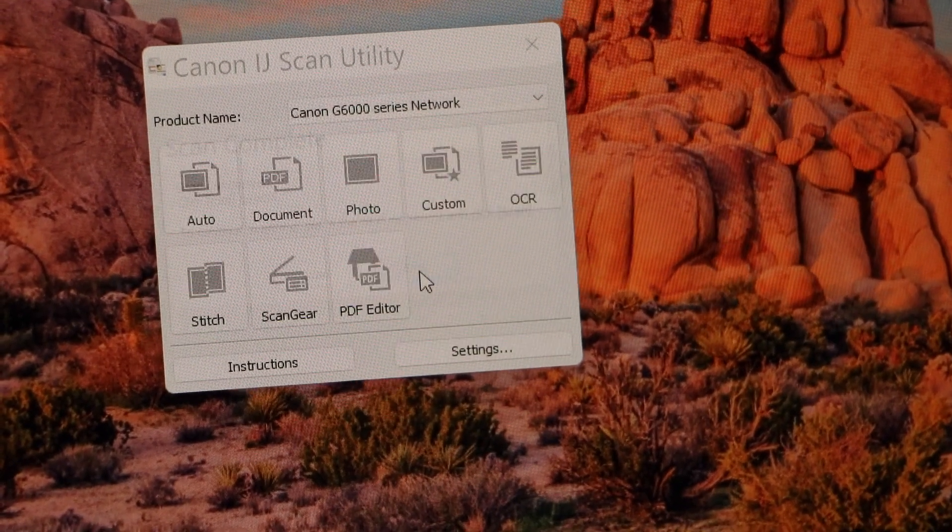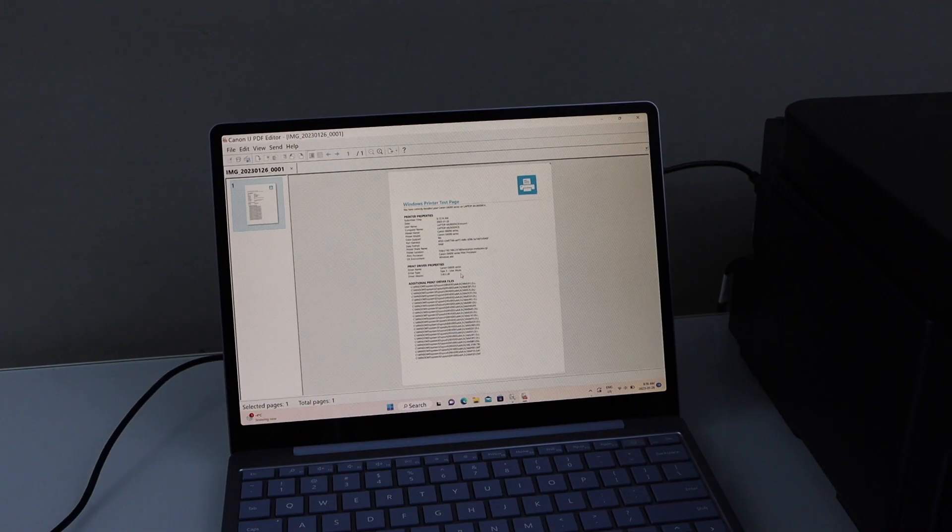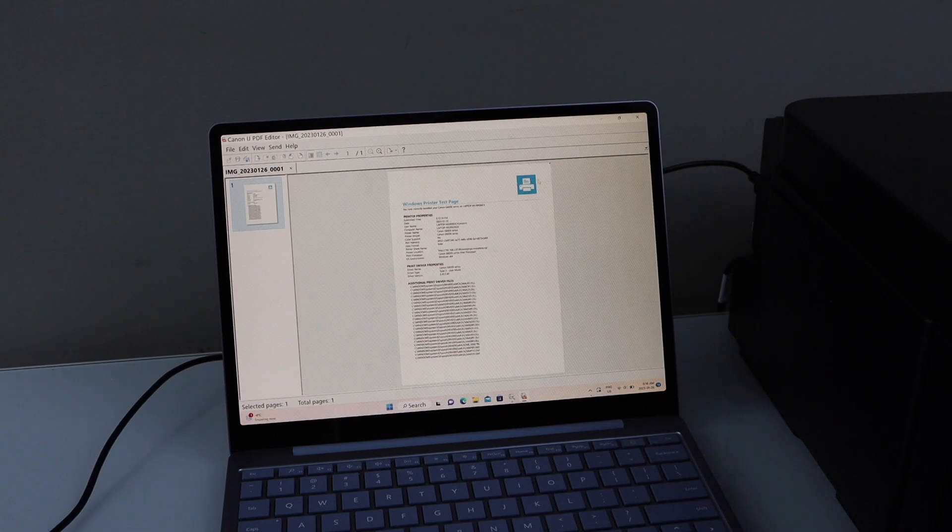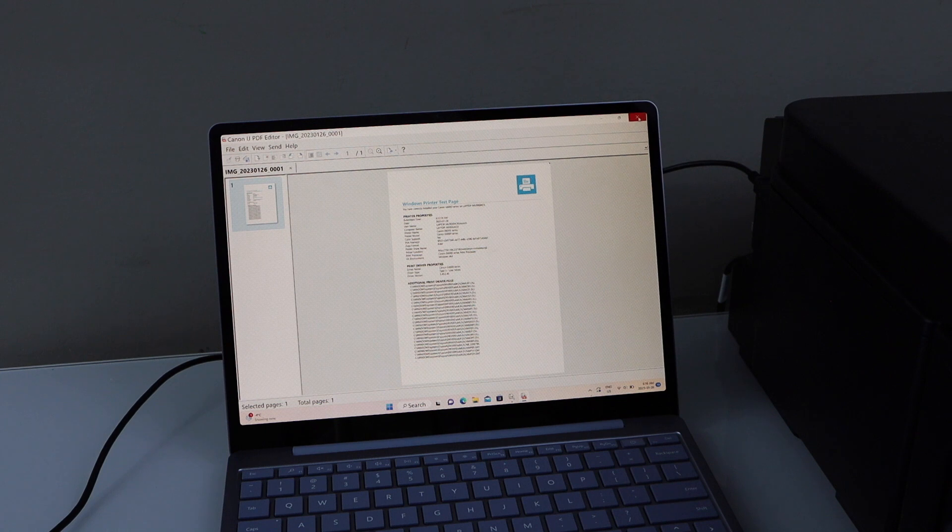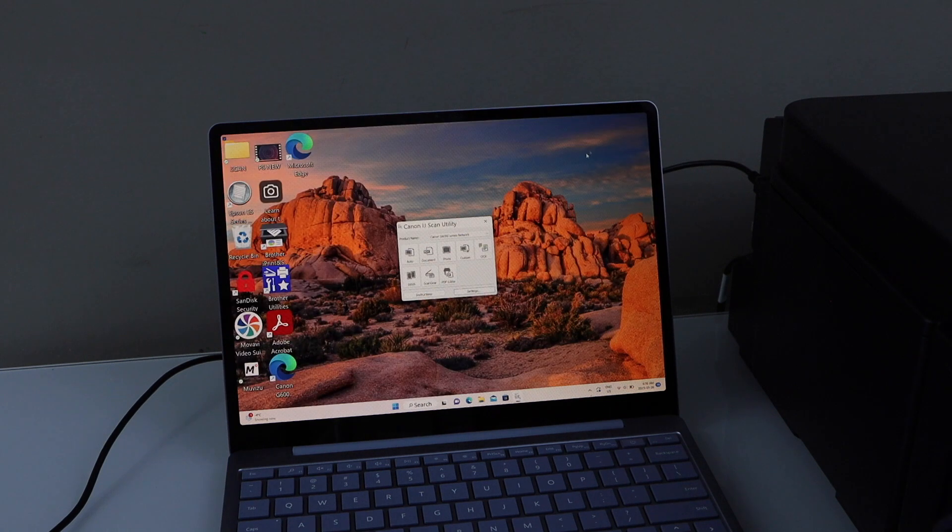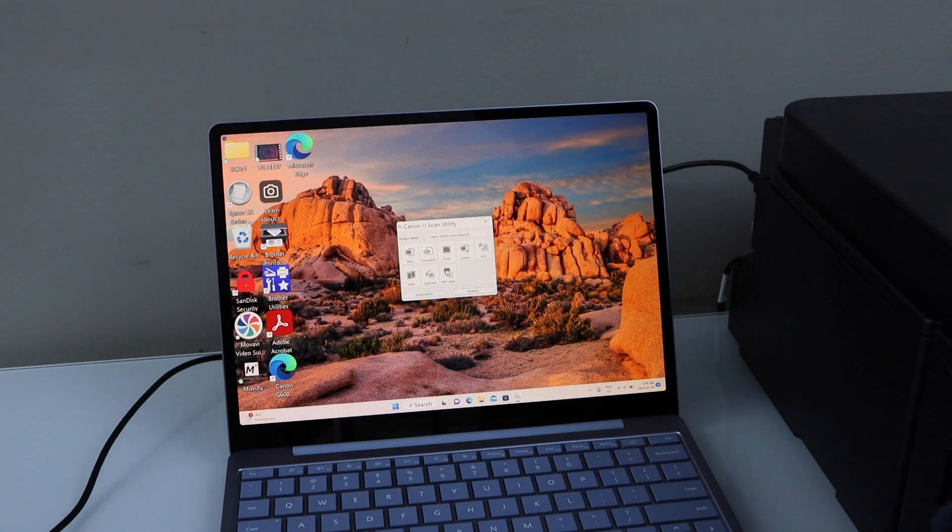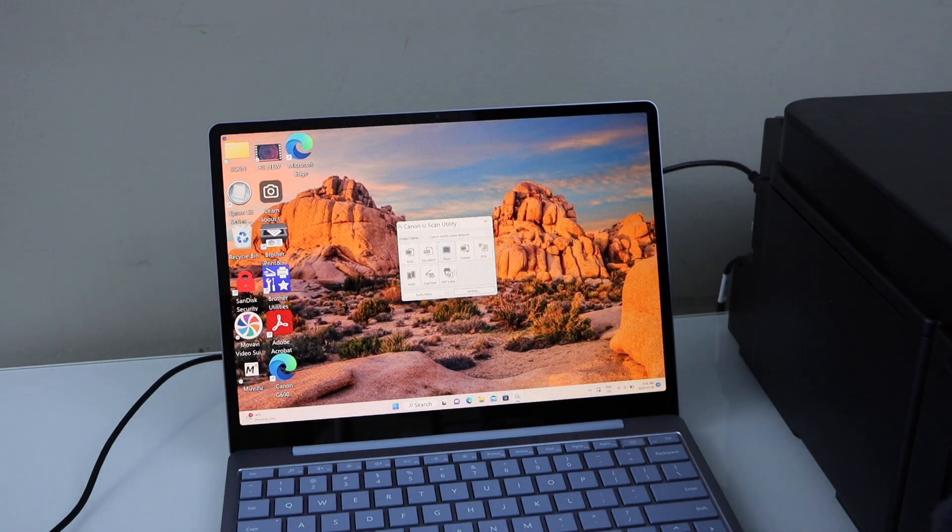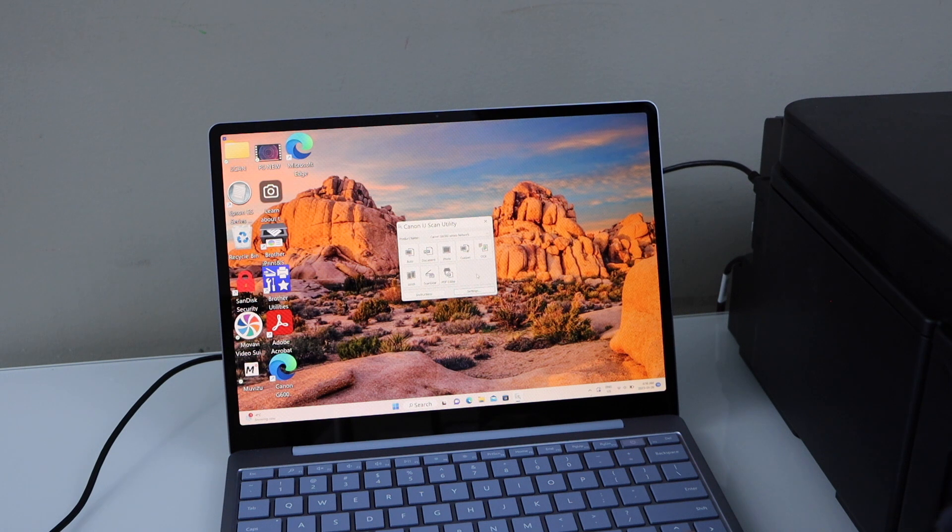In case you want to add more pages, you don't have to click on the exit button. Just add another page and click on the scan icon. Now I'm going to close it.